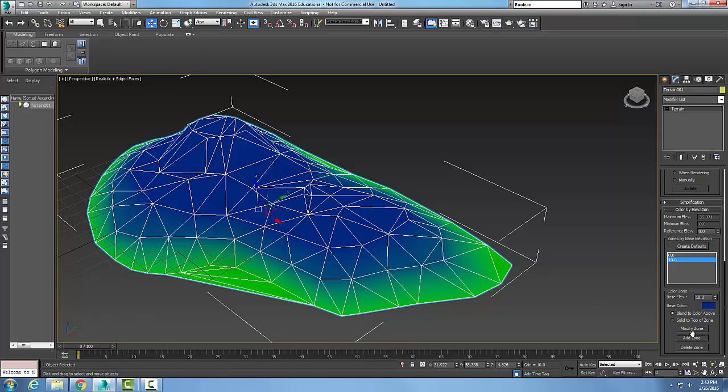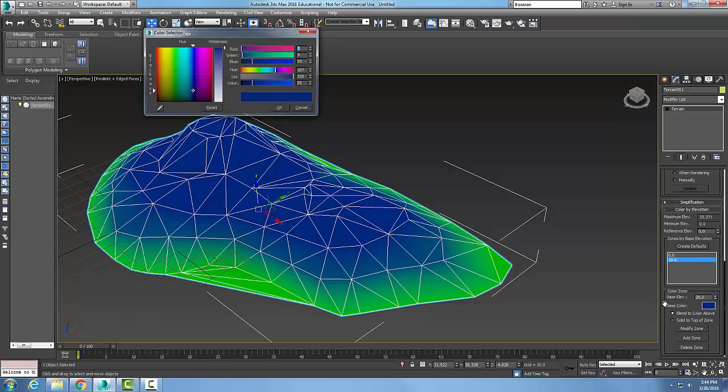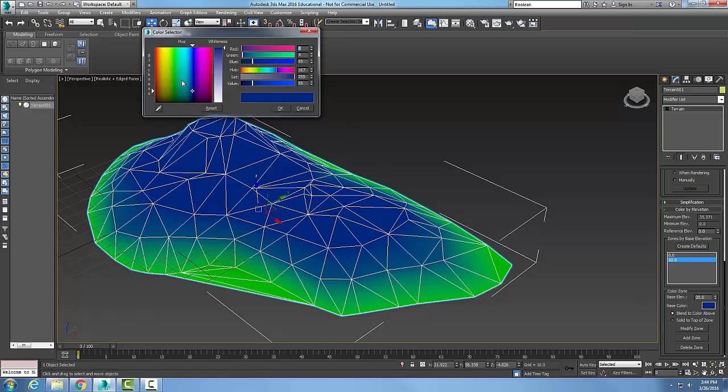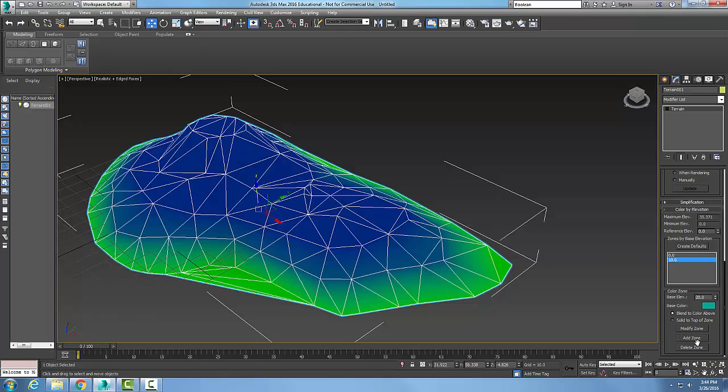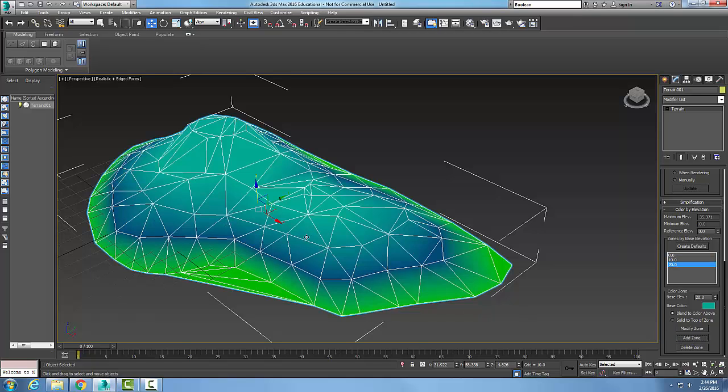Now I'm going to come in here and put a 20. I'm going to change the color to maybe something like a cyan and I'll add that zone. Now anything over 20 is cyan.